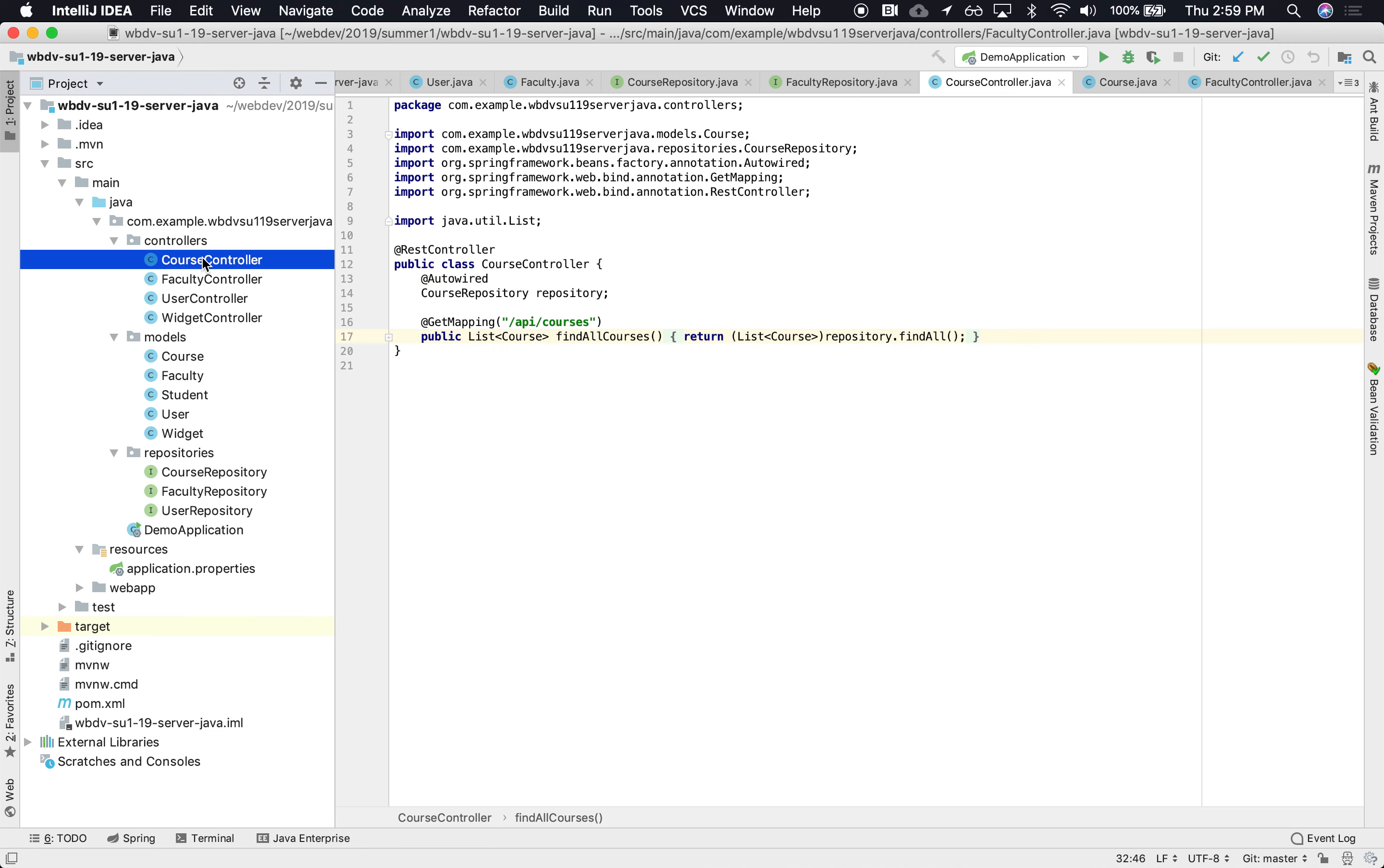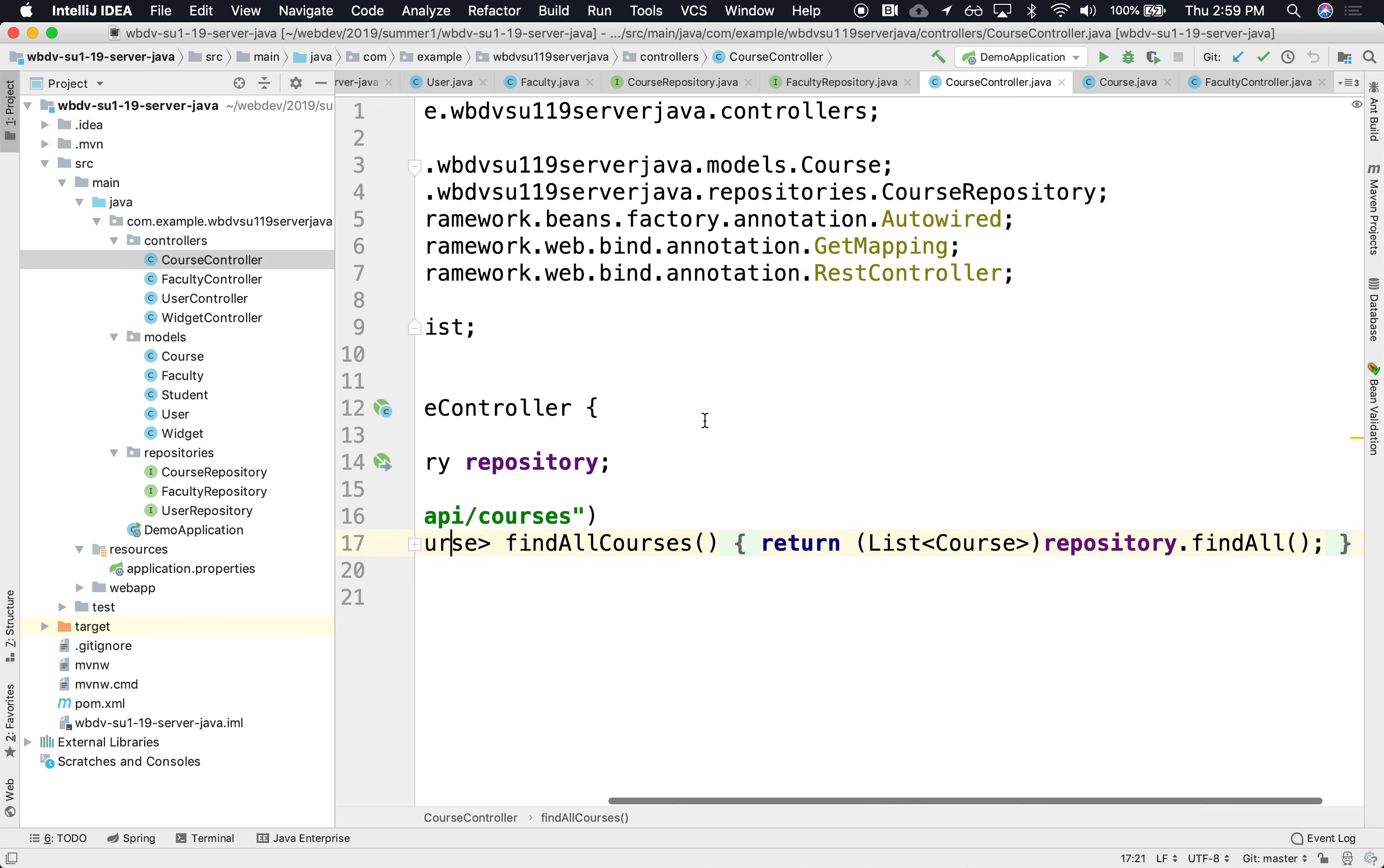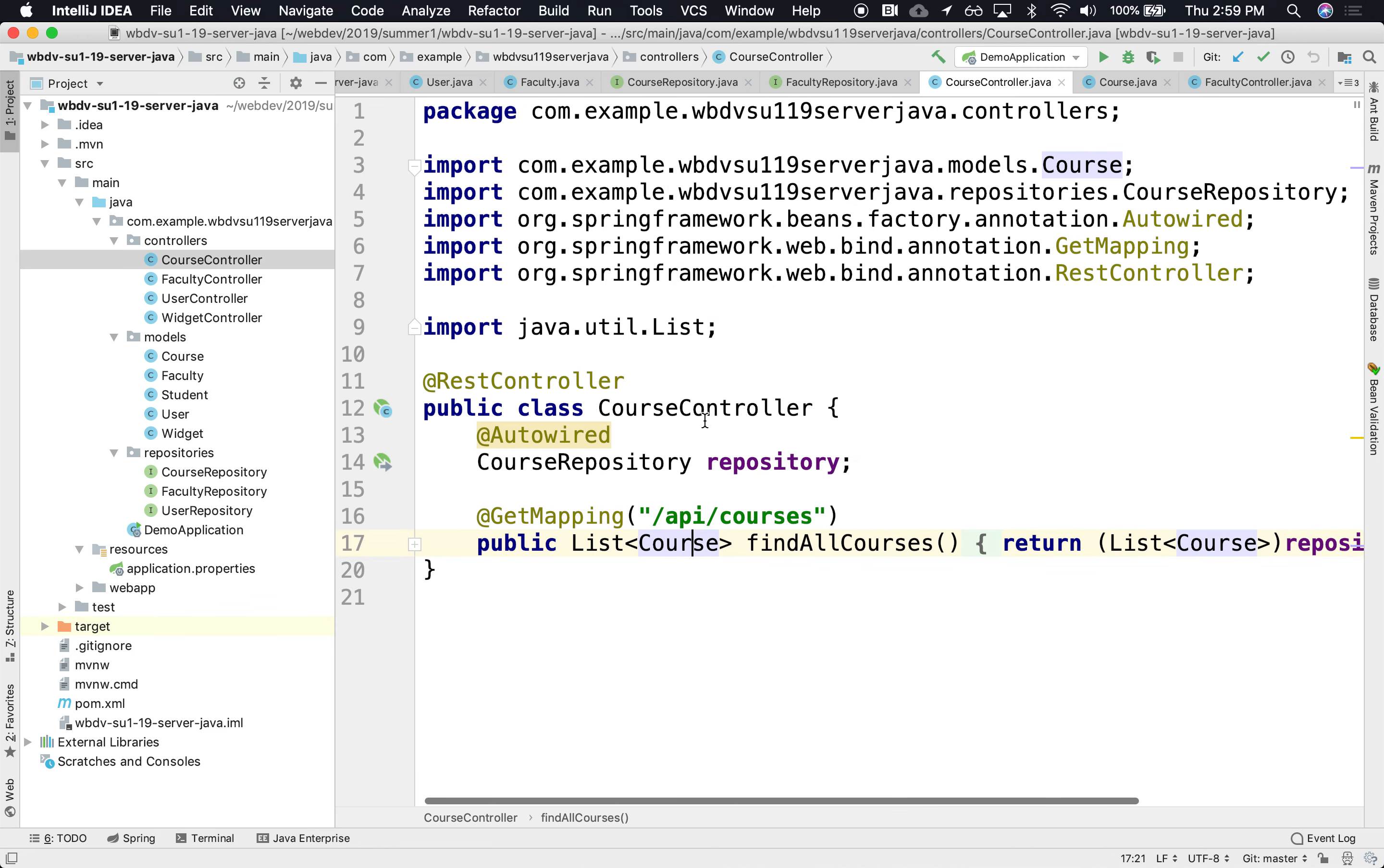Looks like we had a course controller for retrieving all the courses. Let's see if this still works. Let's run this.